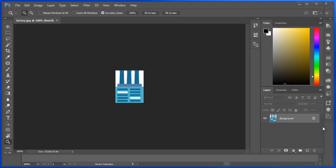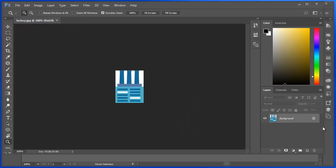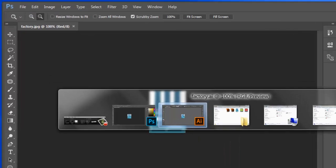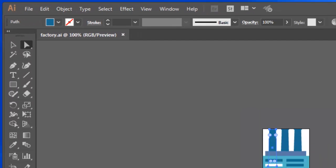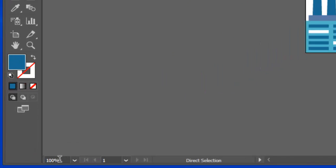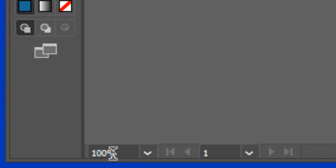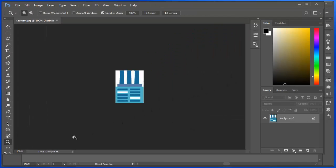I have the same file open in Photoshop and in Illustrator. You can see here that they are both at 100%. That's a small file.